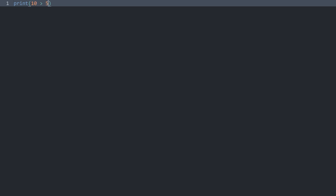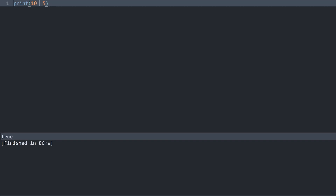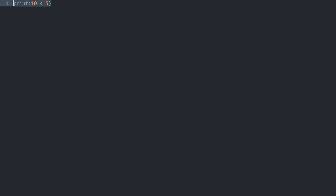Let's do a super quick recap of boolean values. If I have something like 10 is greater than 5 and I print it, I get true, because this condition is indeed true. And if I do it the other way around — that 10 is smaller than 5 — this would give me false, because this condition is not correct. These boolean values we can now use to control the flow of our code.